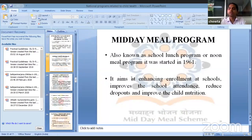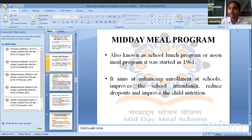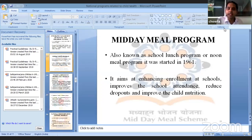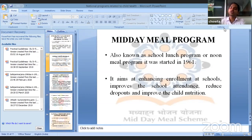The Midday Meal Program is also known as the school lunch program. It was launched in 1961. It aims at enhancing enrollment at schools, improving school attendance, reducing dropouts, and improving child nutrition.